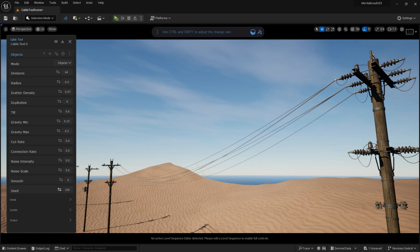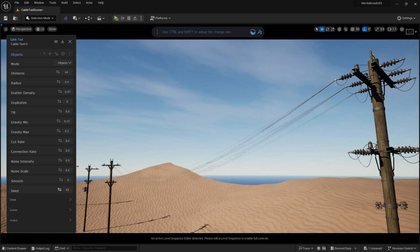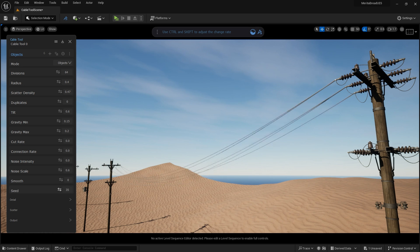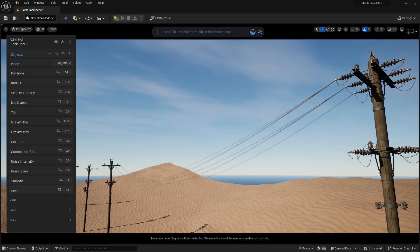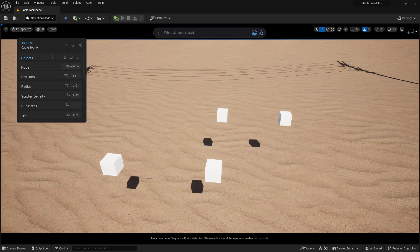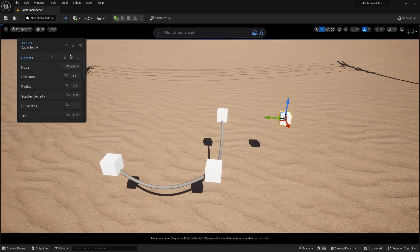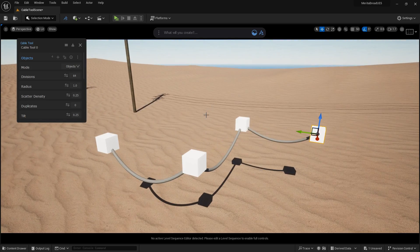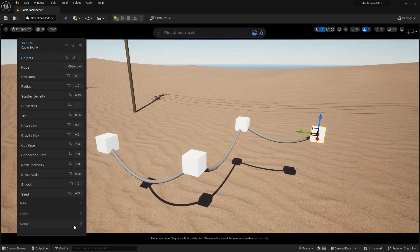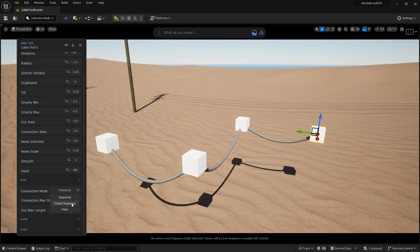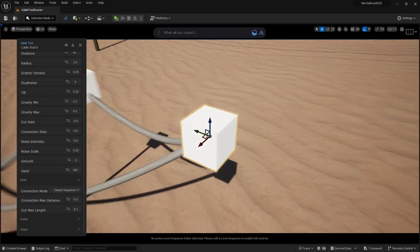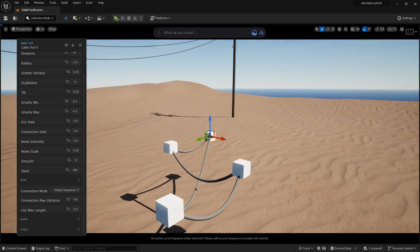Seed creates randomized versions of all input parameters. Connection Mode lets you change how the cables link to each object based on the order the objects were added to the cable tool.